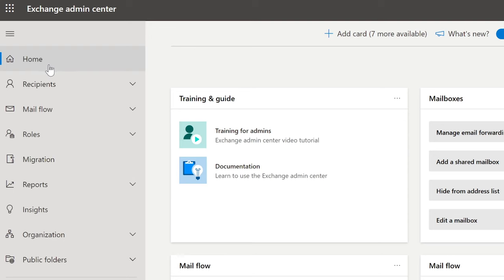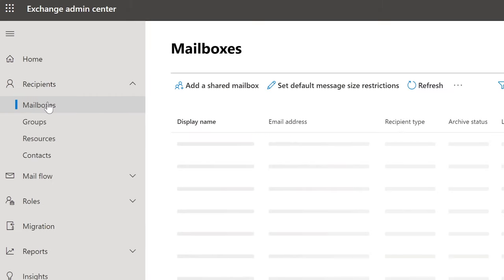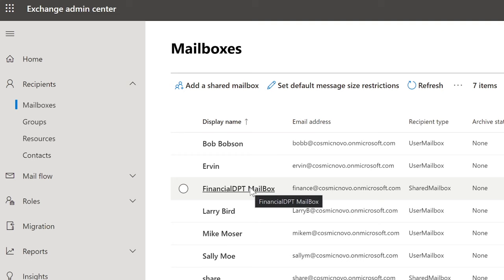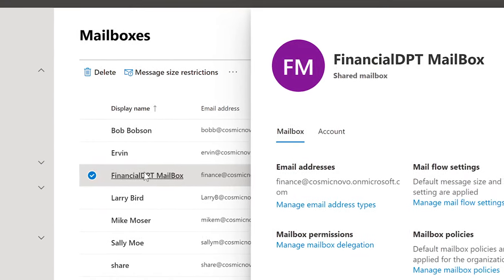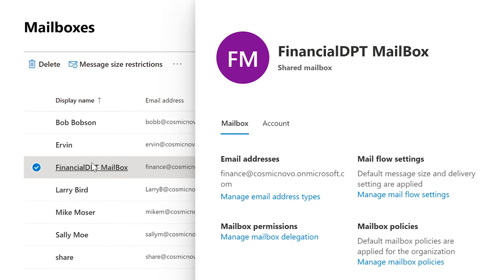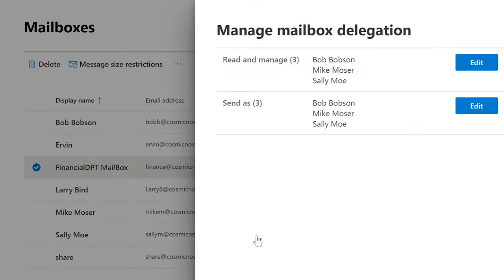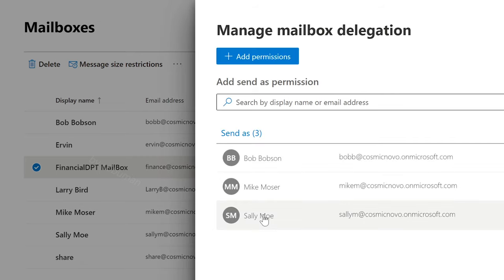Let's take a look at that. Here we are in Exchange Admin Center. We're going to select Recipients, Mailboxes, and check the mailbox to make sure the user can send from it. This is done by selecting the mailbox, then under Mailbox Permissions, select Mailbox Delegation. And then we can say Send As, Edit. We can see that Sally is indeed listed there, including Mike and Bob — all of these people can send as and from that mailbox. If they're not in here, it's not going to work.